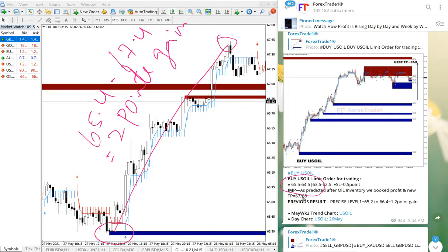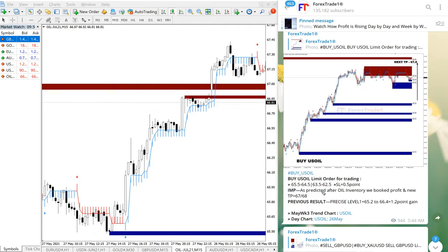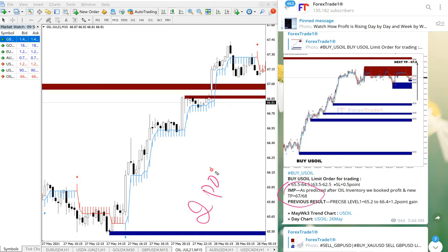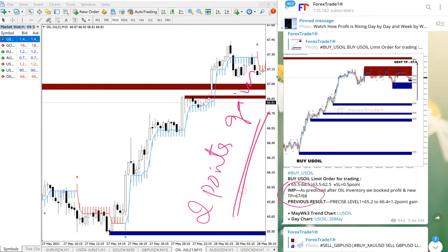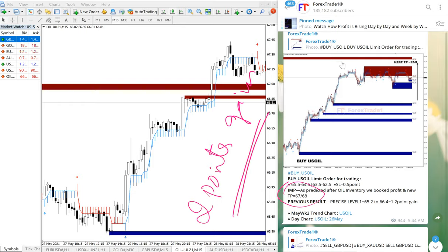You can see the given TP, which is 67, was already achieved. Further, it moved nearly 2.5 points. So total two points gain on US Oil. Those who followed our free Telegram channel and followed this signal precisely would have made this two points gain on US Oil, which is huge and would have given very good profit on this trade.